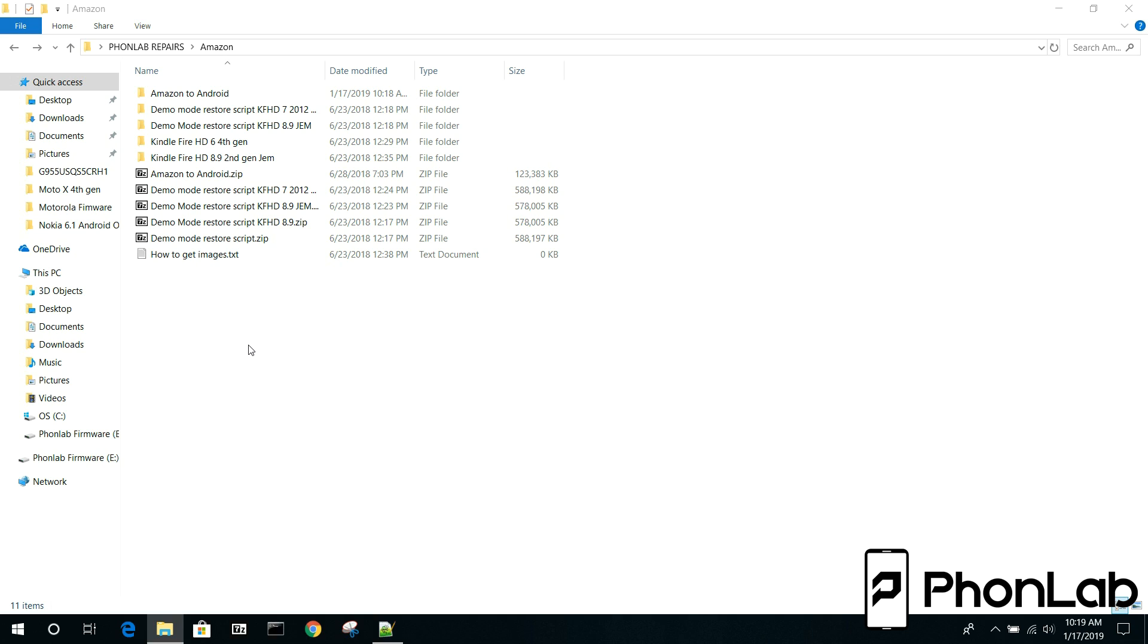How's it going guys? It's Root Junkie here and in today's video we're going to be talking about batch files. Now I've written tons of these for PhoneLab quite a lot.